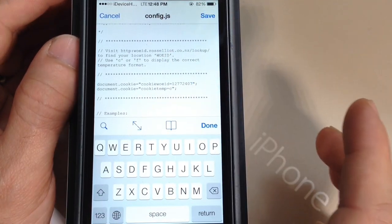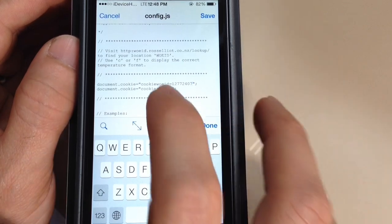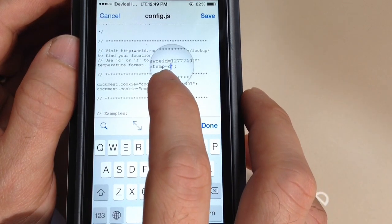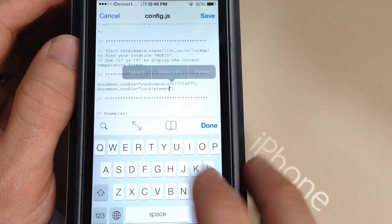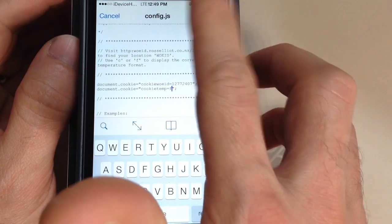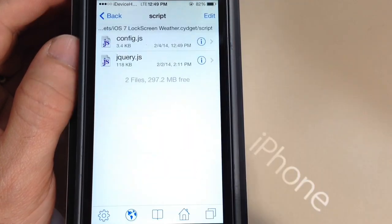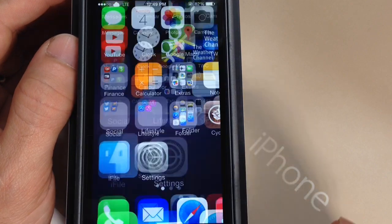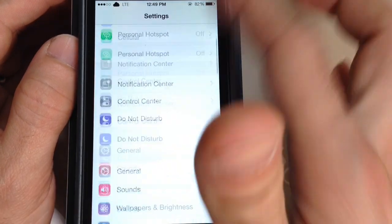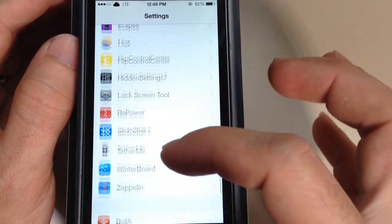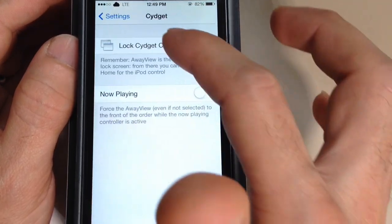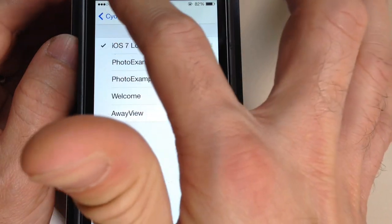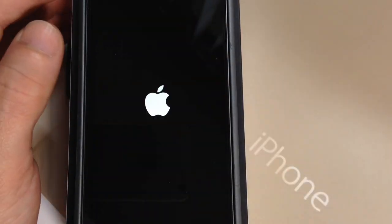If you want your weather to show up as Fahrenheit instead of Celsius, go down to the bottom section where it says C and switch that to F. Now hit Save. So now we have our location in Fahrenheit weather, which for me is better to read. Now we're going to go back into Settings, scroll down, find the extension, and go ahead and disable it and re-enable it, then hit respring.